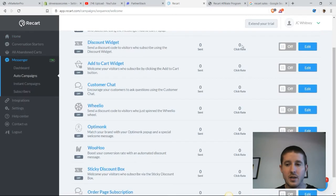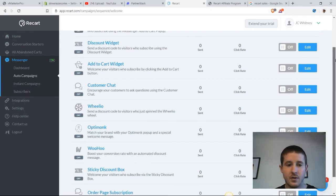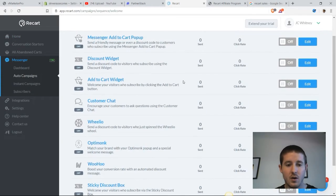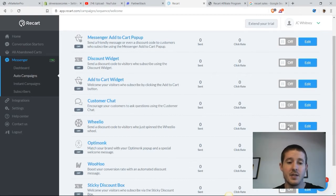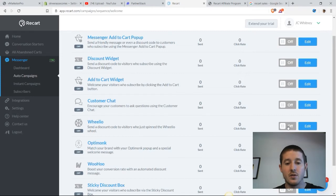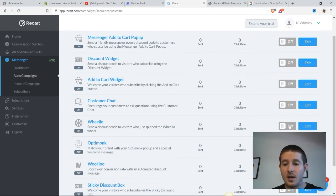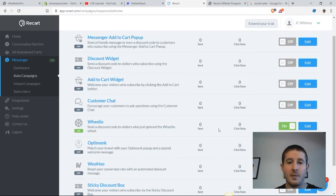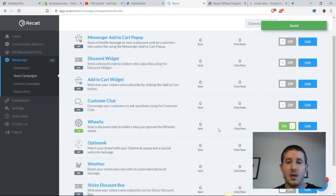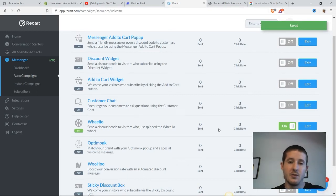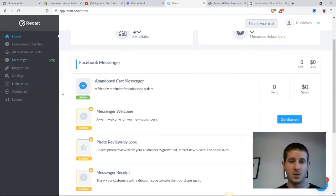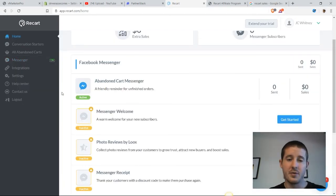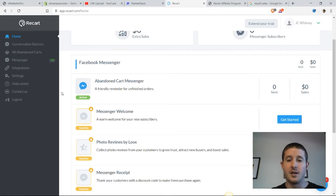One of the highest converting welcome messengers is Wheelio. You may have seen this before in different Shopify apps, but essentially you send a discount code to visitors who just spin the Wheelio wheel. Wheelio is like a cool little pop-up that comes up and there's a bunch of prizes. You let customers spin the wheel and then they see what they get.